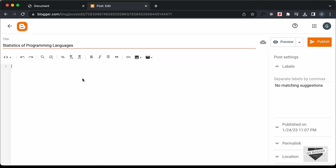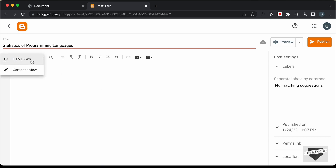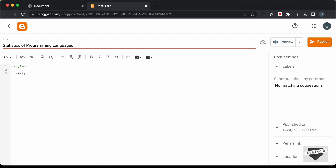The next thing you have to do is change this into the HTML view. By default it'll be in the Compose view, so just click on this button and click on HTML view. Now here you can add the HTML, CSS, and JavaScript code. So first of all, let's add the CSS — I'll just create a style tag over here, and in this style tag we will add the CSS.